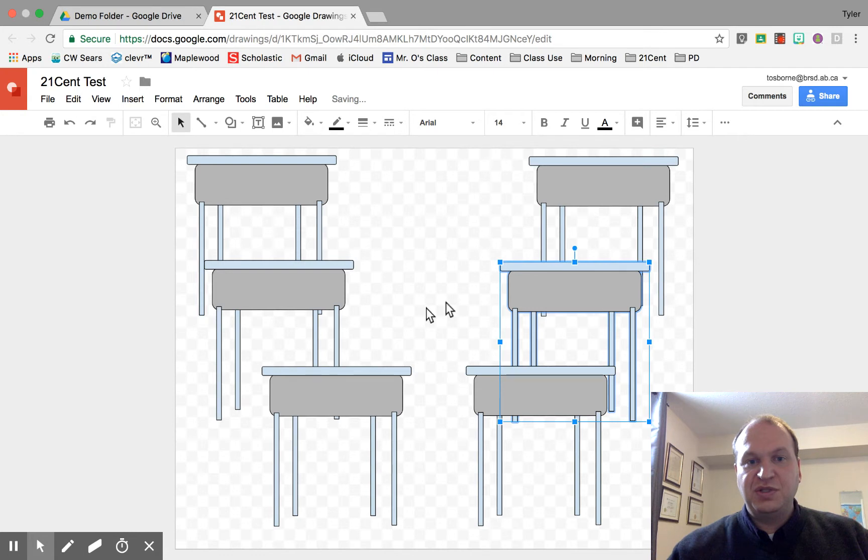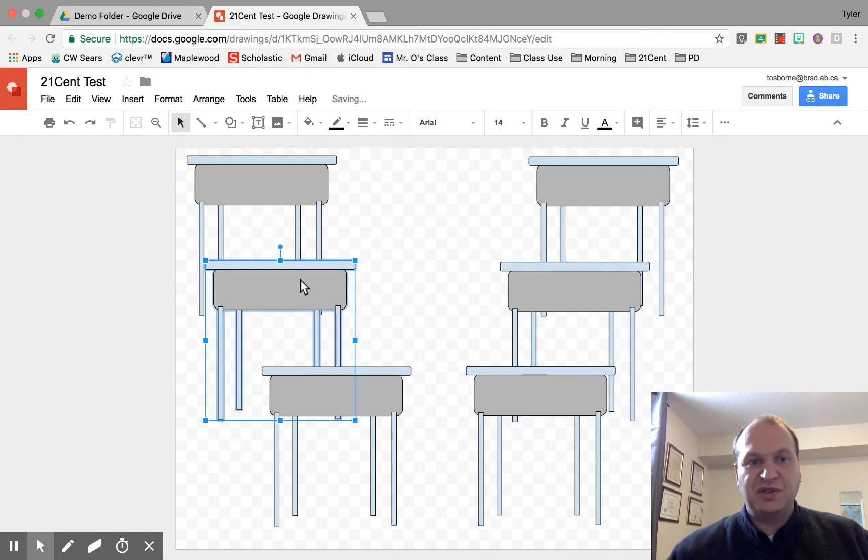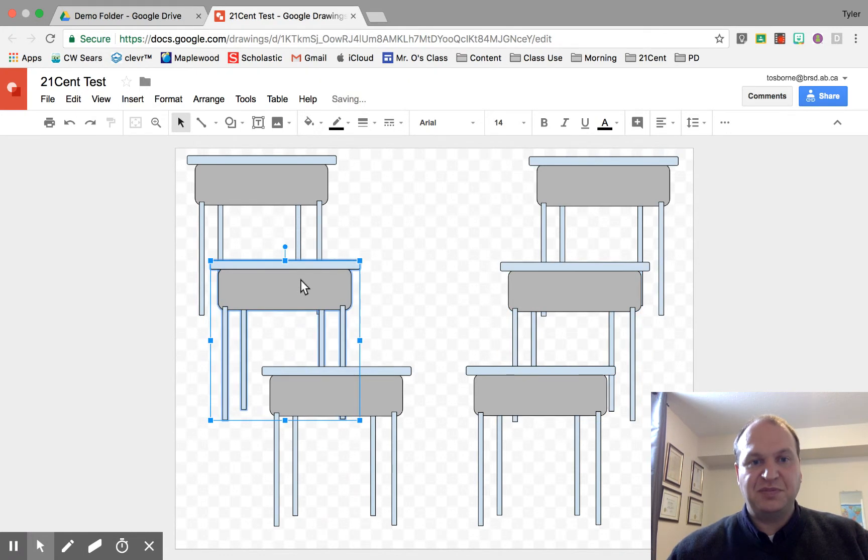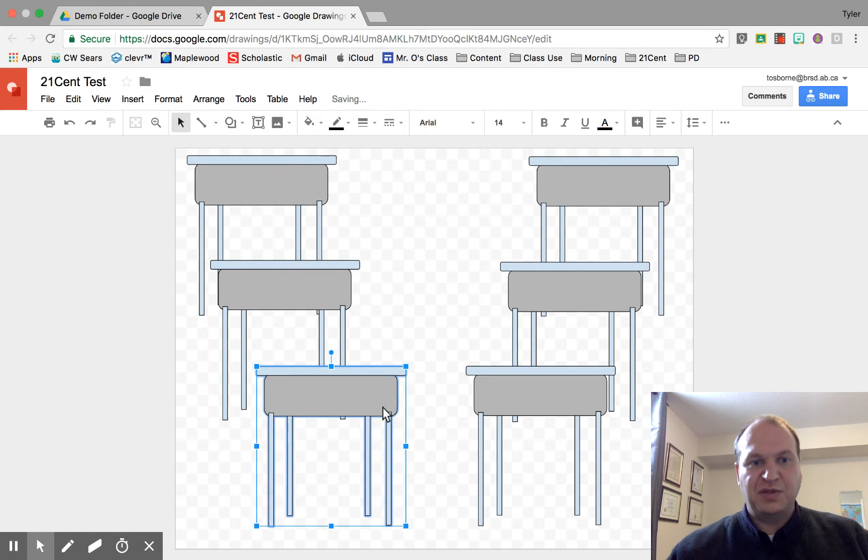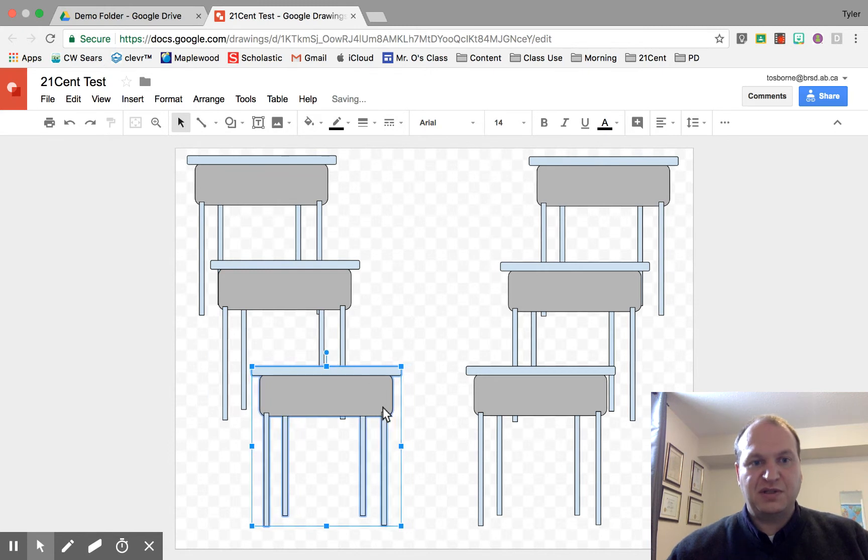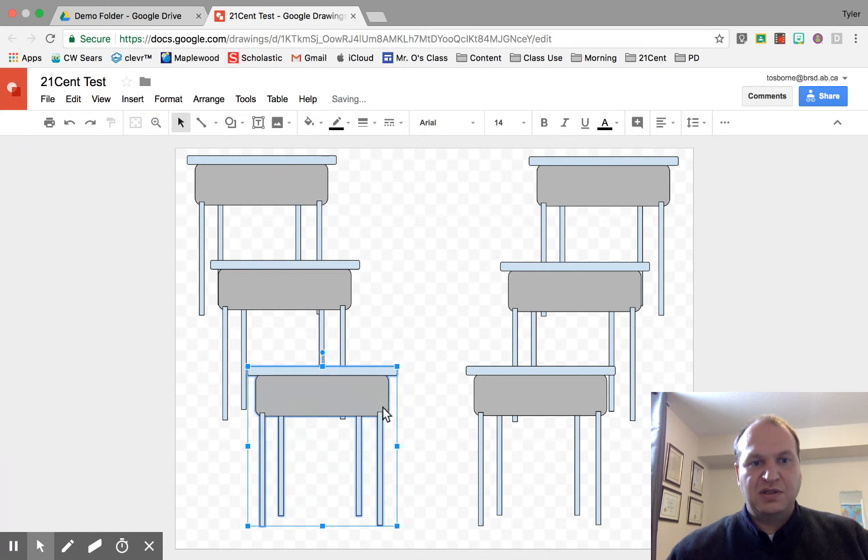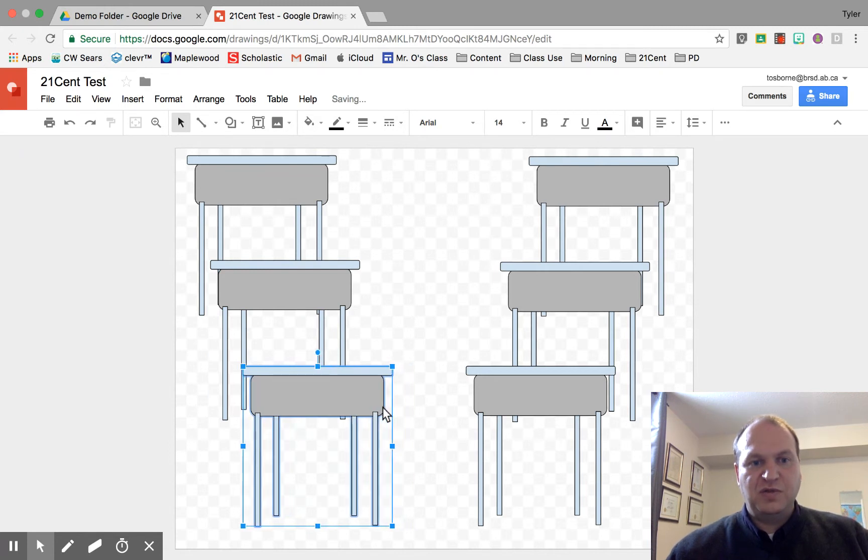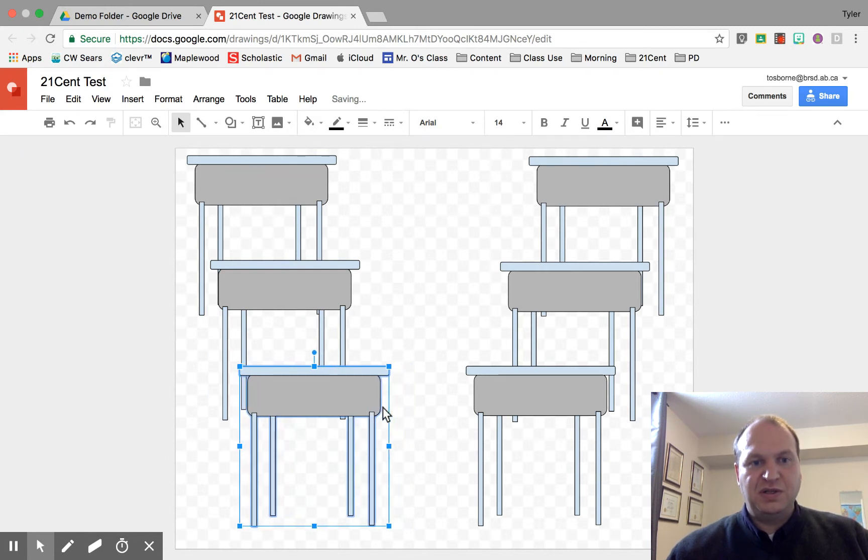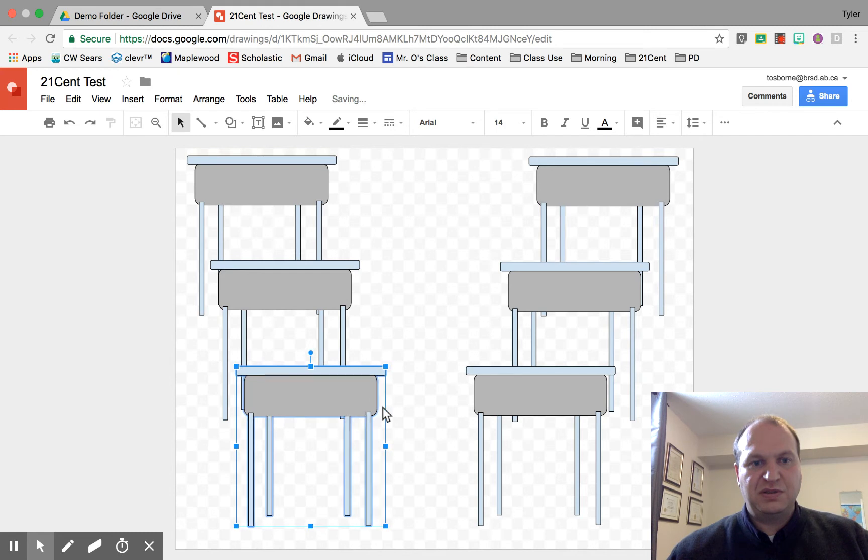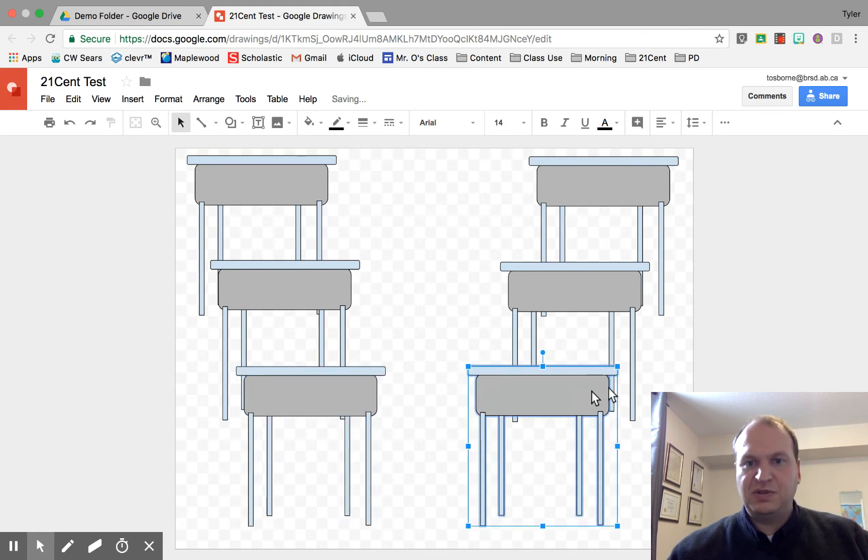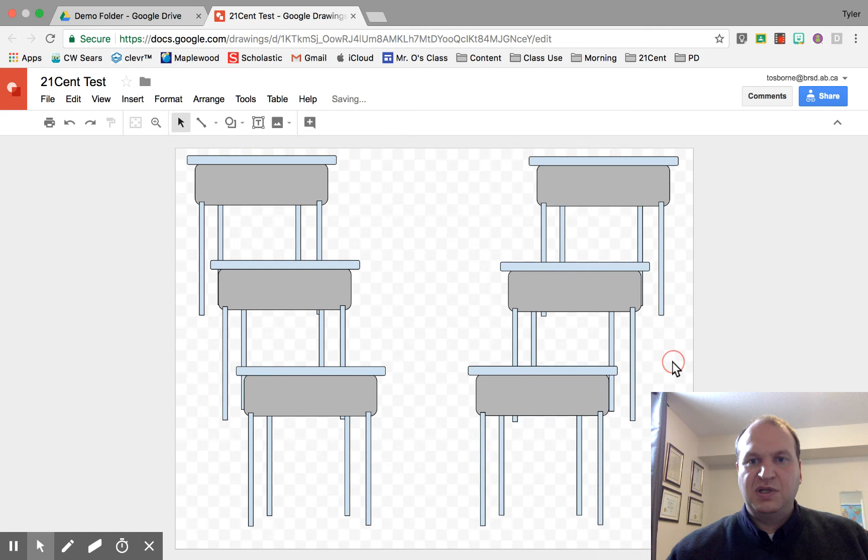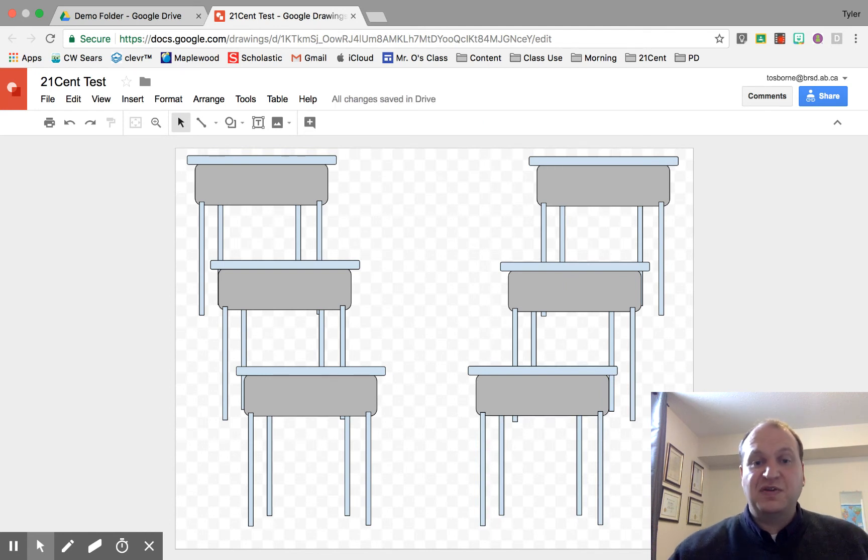So I'm just using that fine-tuning to try and make them just about the same to really sell that 3D effect and move that one right in there. And now it's just about perfect.